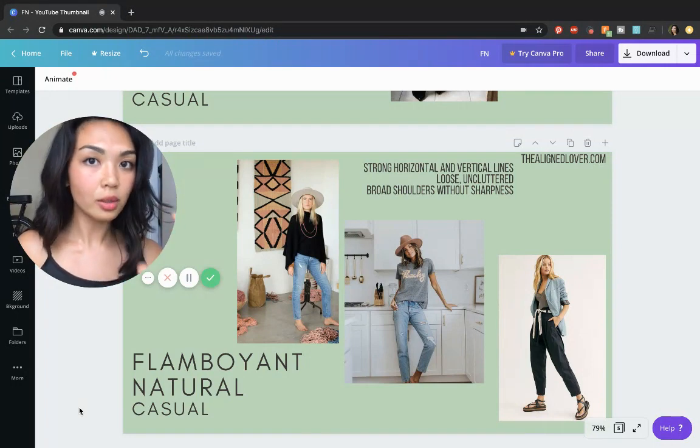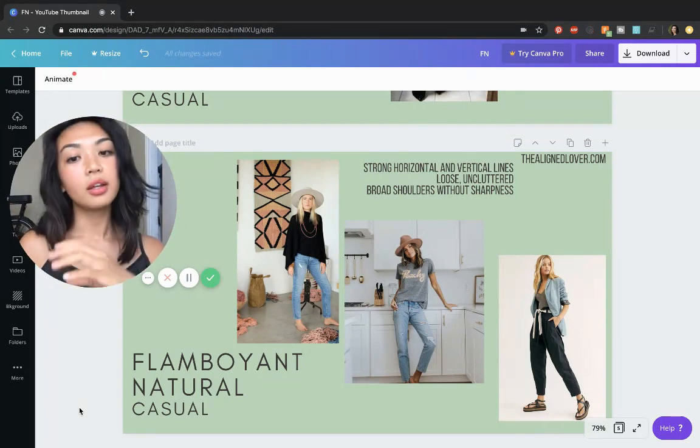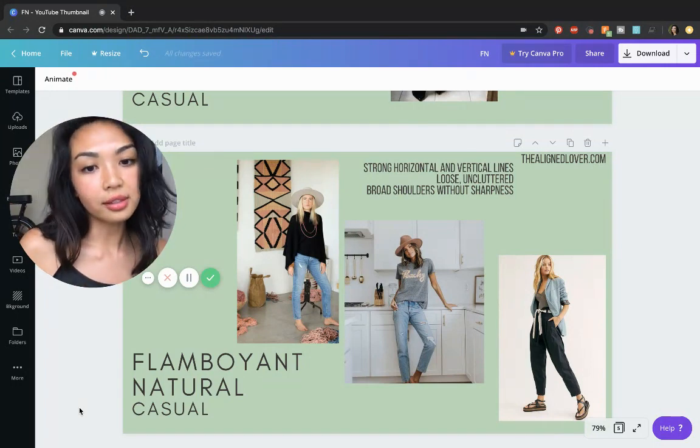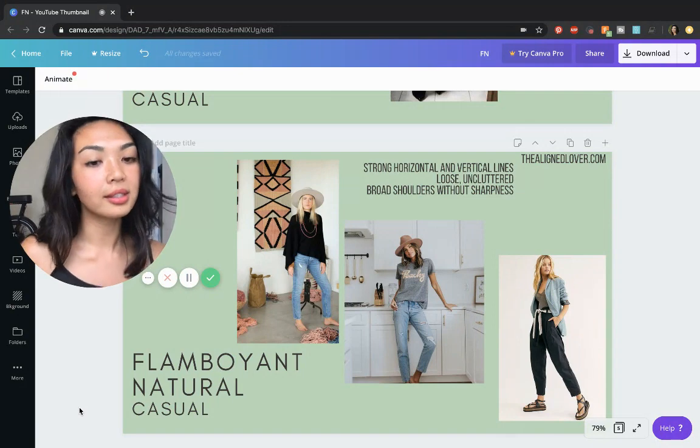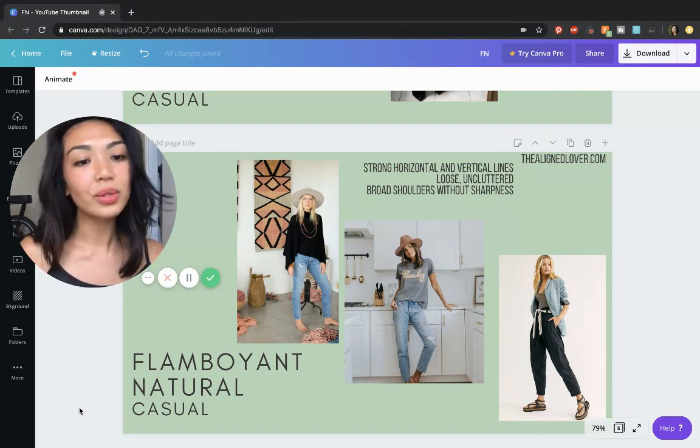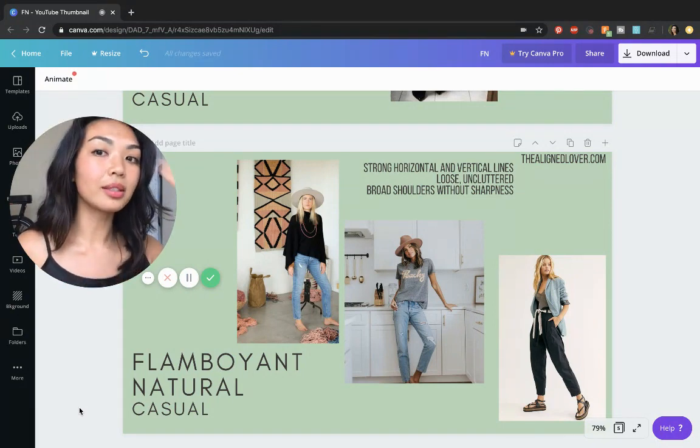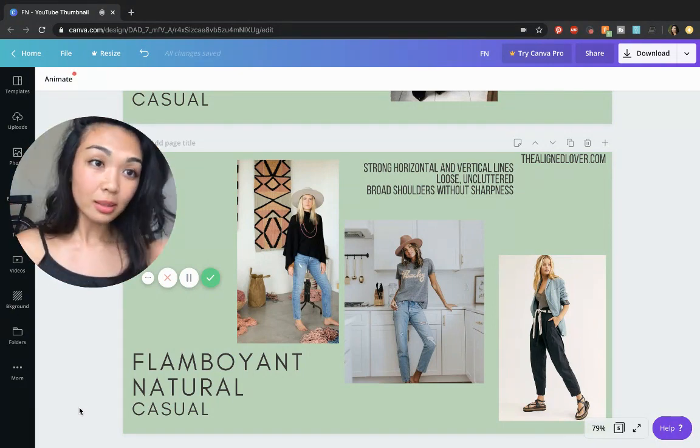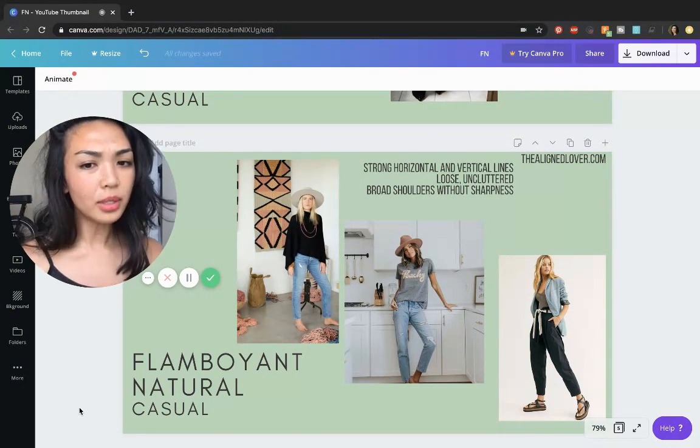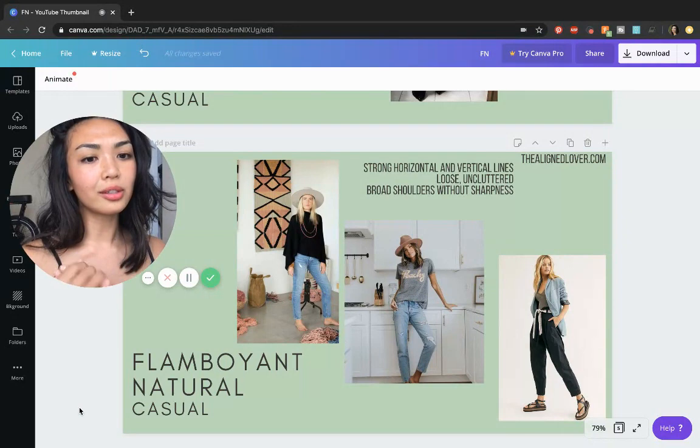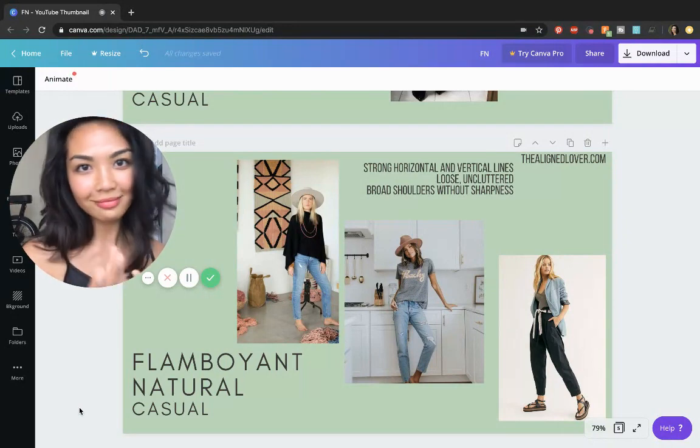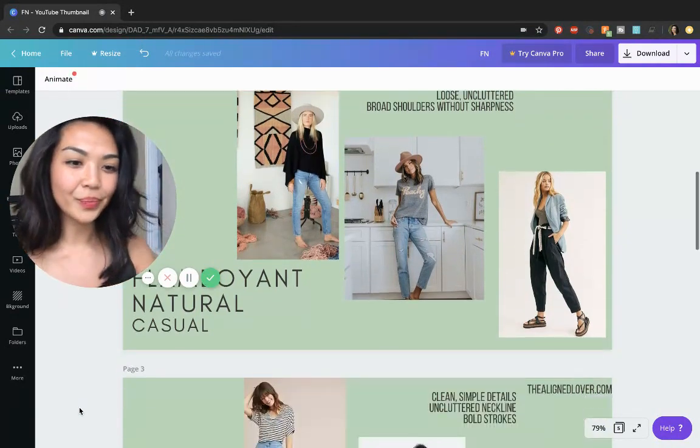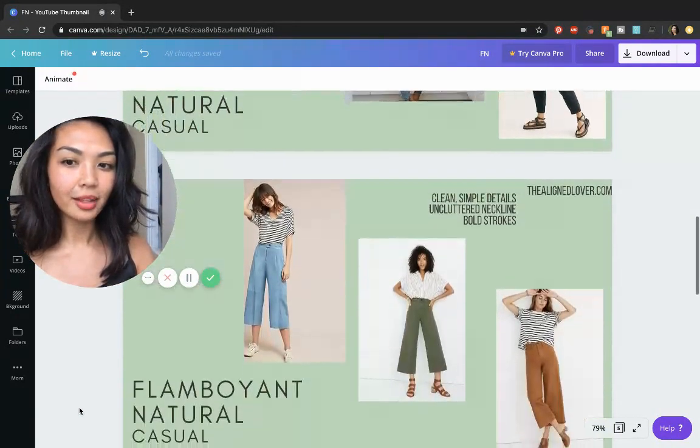You can really pull off distressed looks, worn-in looks, looks that would make other types seem a little bit sloppy, but on you, it just looks cool, like you.